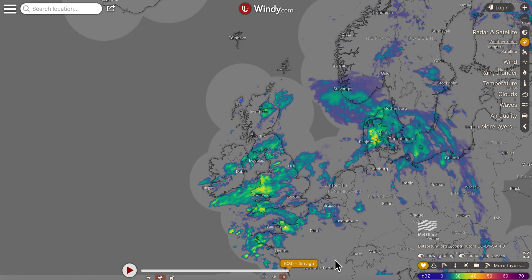In the beginning you could choose two — Windy and Magic Seaweed — and compare the two and see which one is more user friendly.